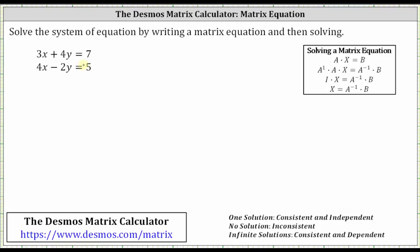To form the matrix equation, we first form a two-by-two matrix using the coefficients of x and y. Looking at the first equation, because the coefficient of x is three and the coefficient of y is four, the first row is three, four. Looking at the second equation, because the coefficient of x is four and the coefficient of y is negative two, the second row is four, negative two.